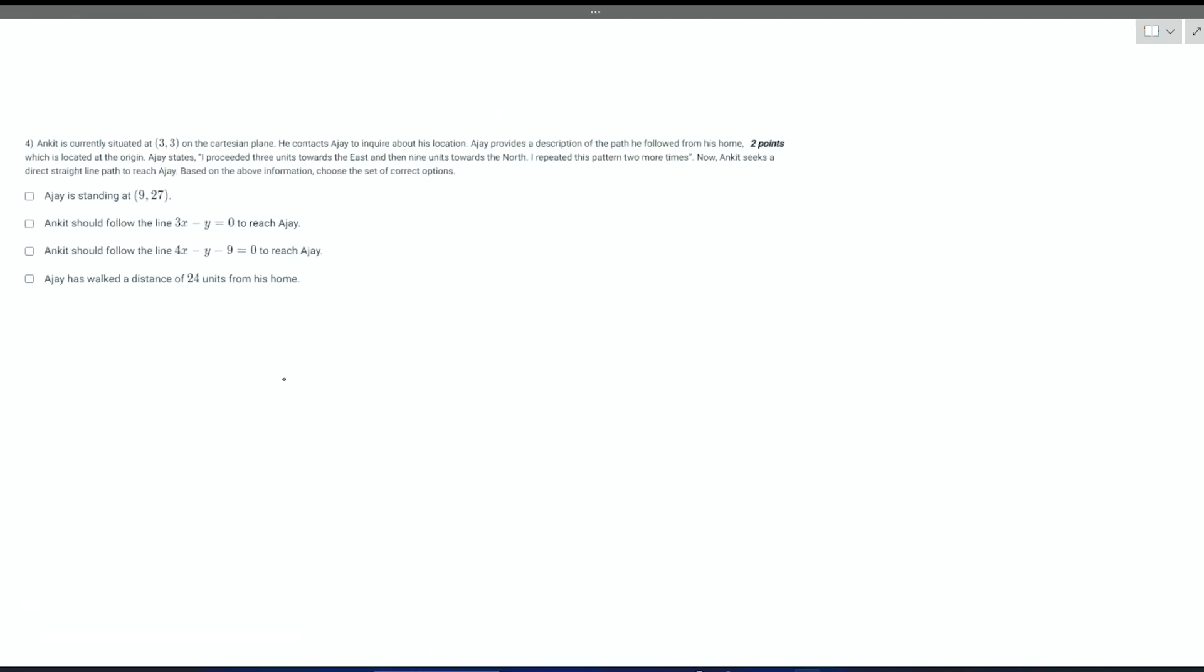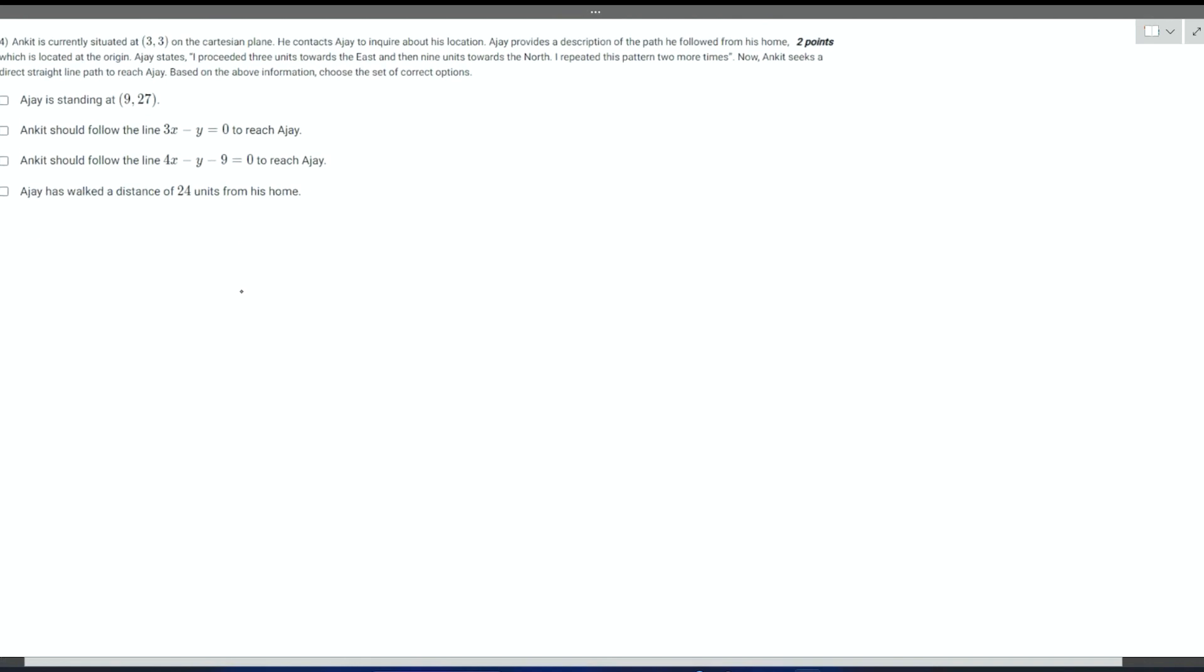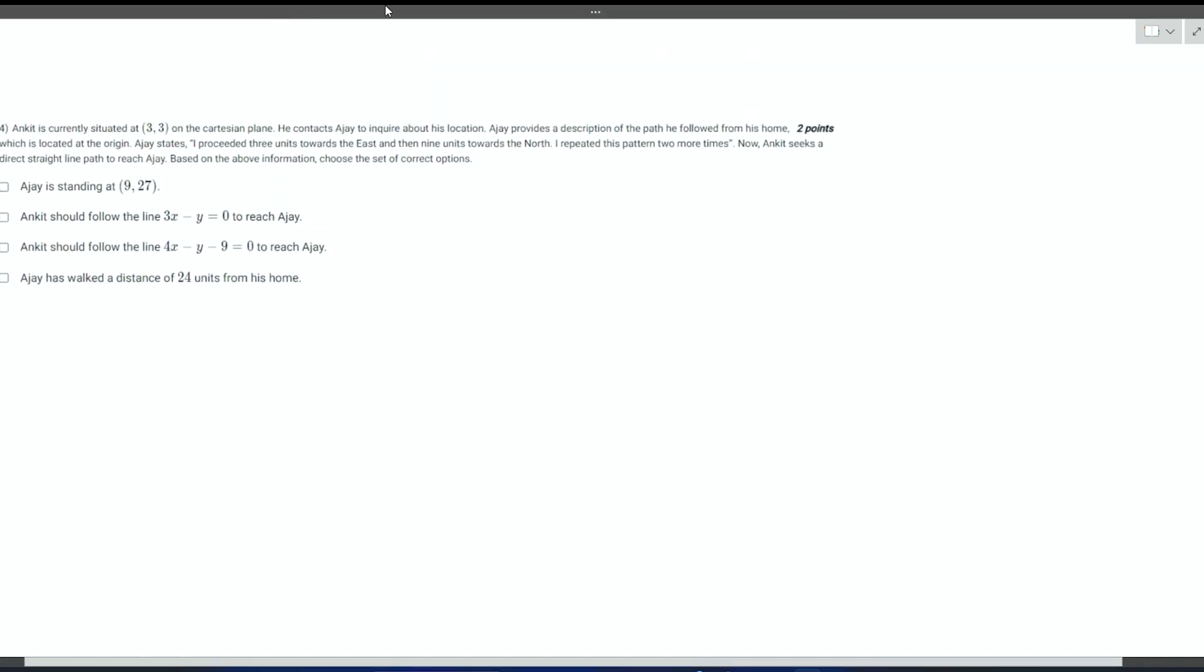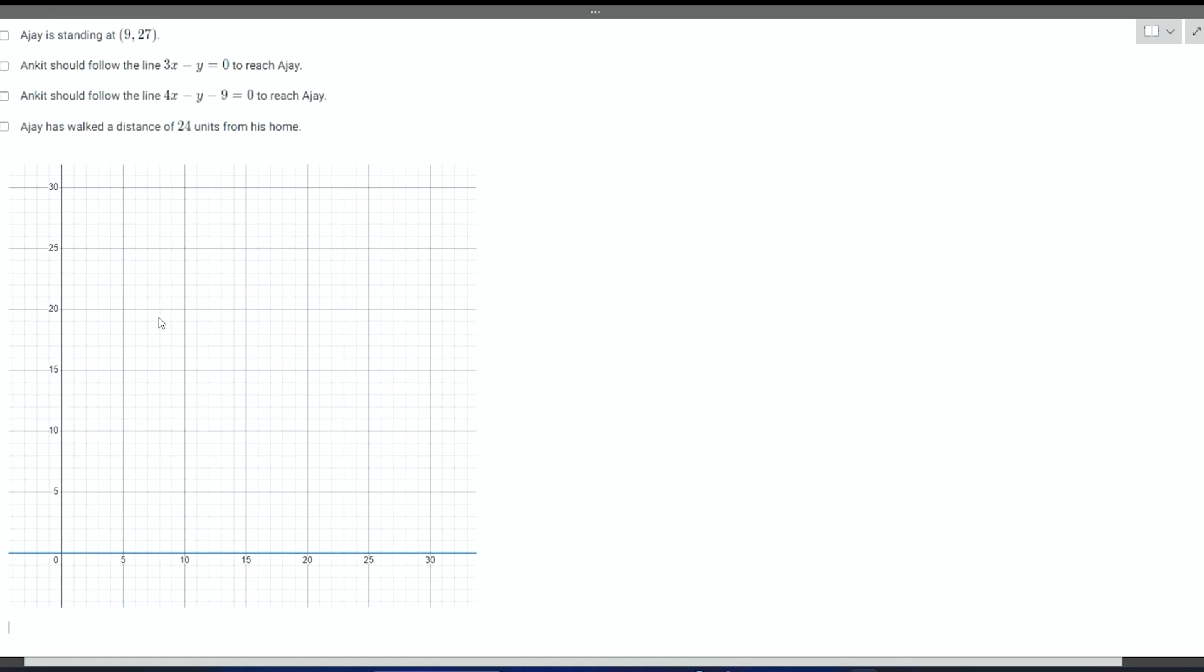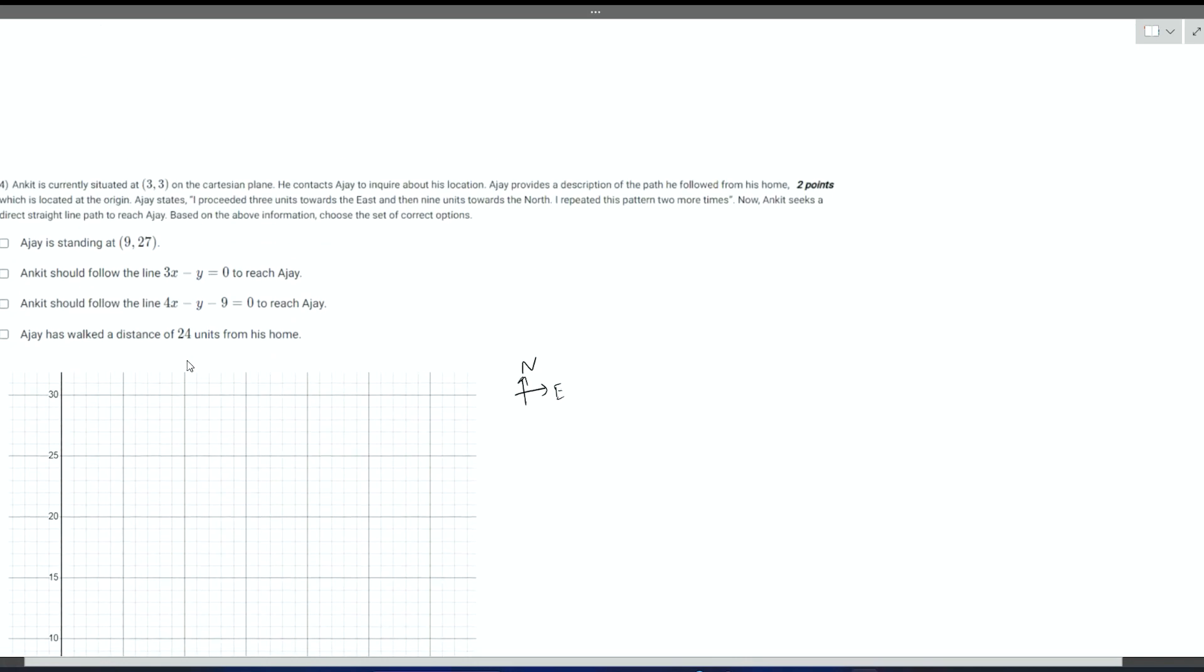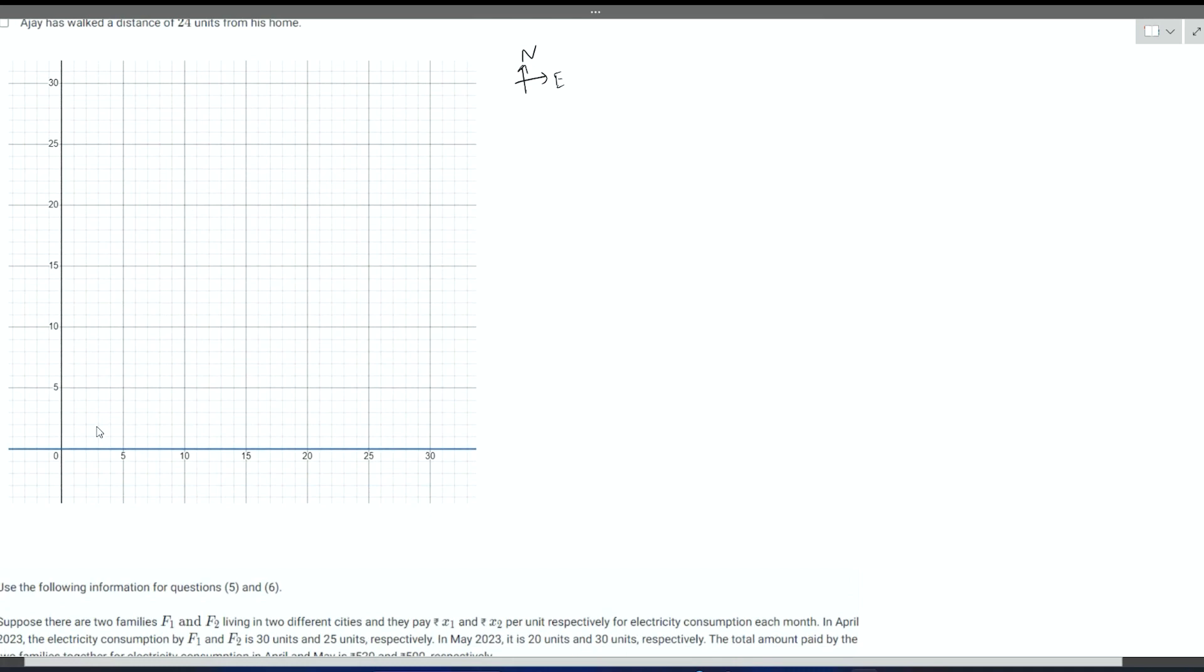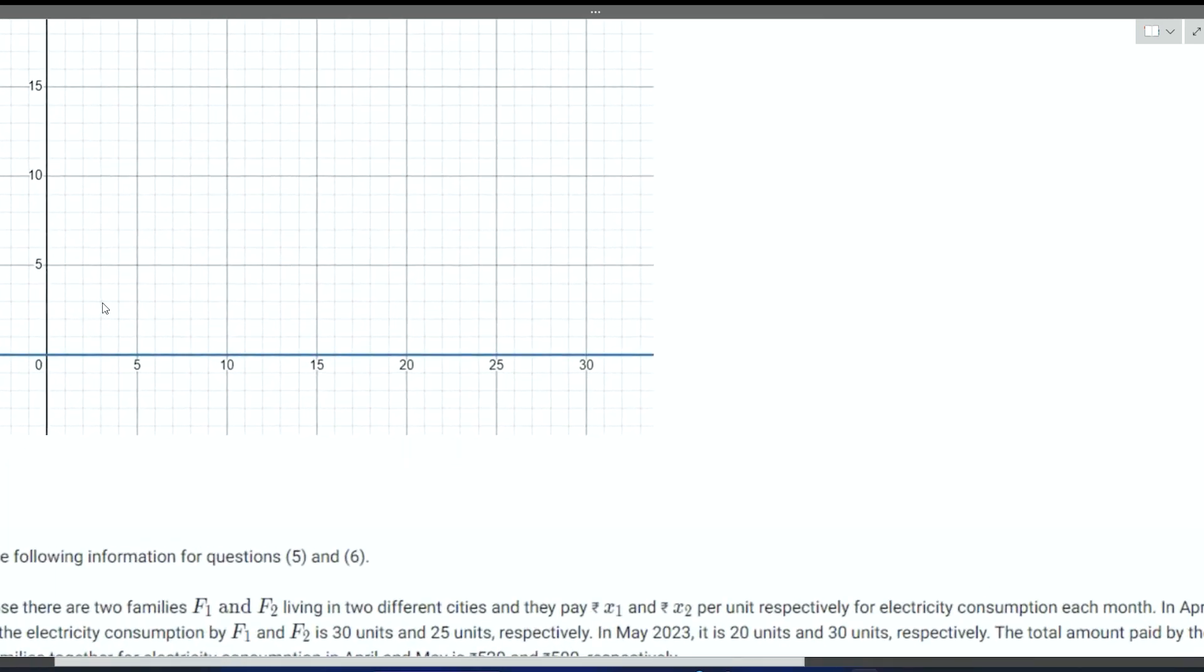Moving on to the next question, the fourth question. This question is based on coordinate geometry. It is given that Ankit is situated at 3,3 on a cartesian plane. He contacts Ajay to inquire about his location. Ajay provides a description of the path he follows from his house which is located at the origin. To do this problem, let's pull out a graph. On this graph we can mention that this is north direction and this is east direction. Ankit is currently situated at 3,3.